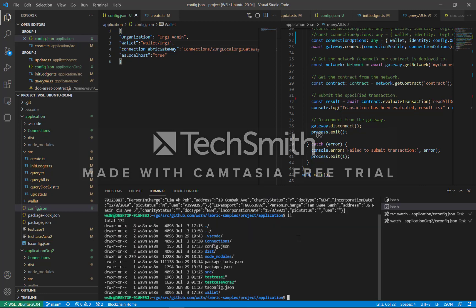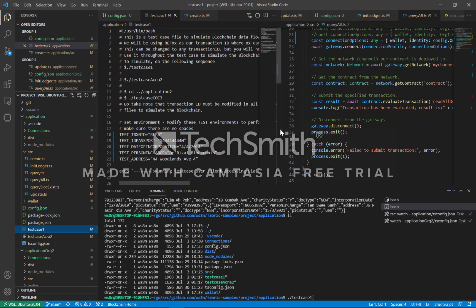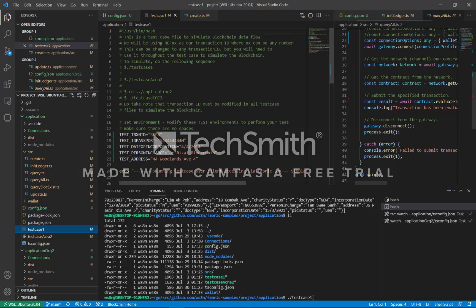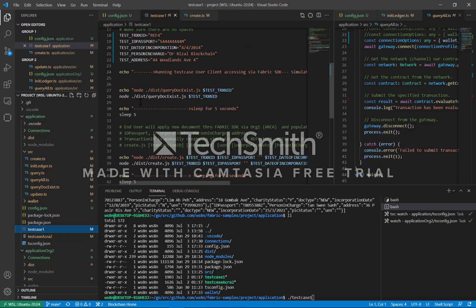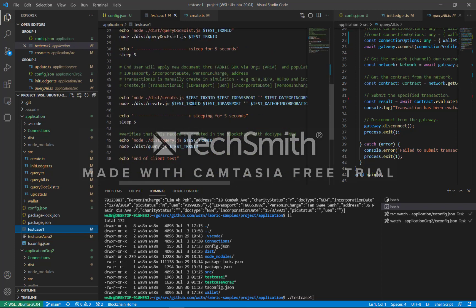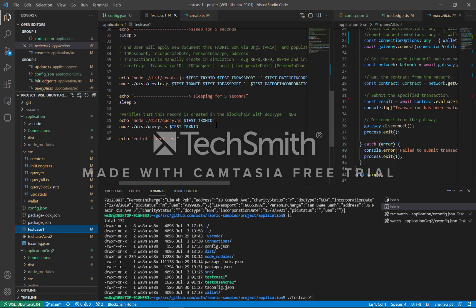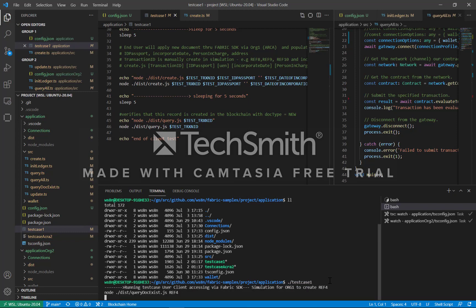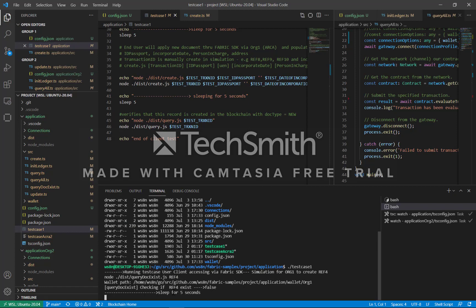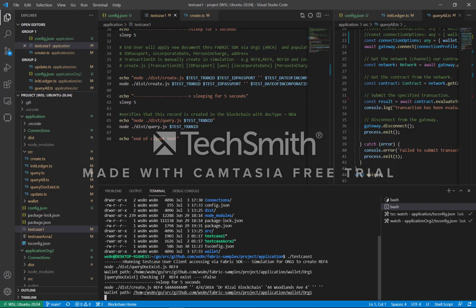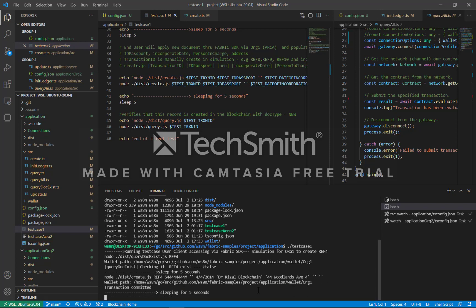We have some test cases here. Let's run test case one to simulate everything. Test case one is going to create a document with reference 'ref4' and this data, check if the document exists, create it, and then query the transaction. The reference 'ref4' document does not exist, so it's going to create it — transaction committed.